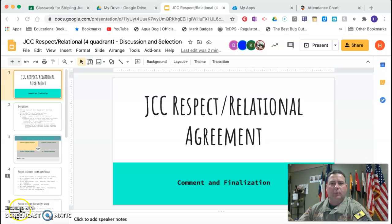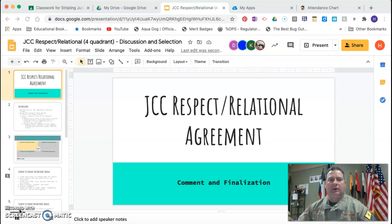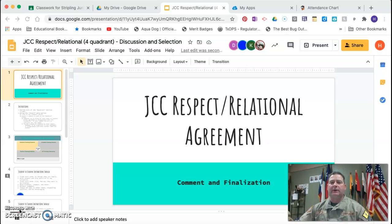Welcome to the asynchronous instruction for today. What we're looking at today is taking the information you all provided yesterday and turning it into our ability to actually comment on the summary of what was done.